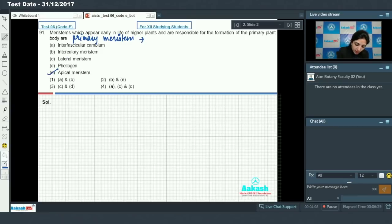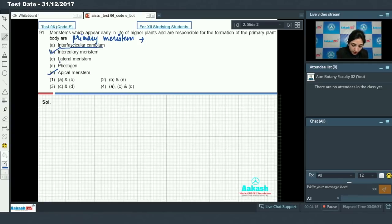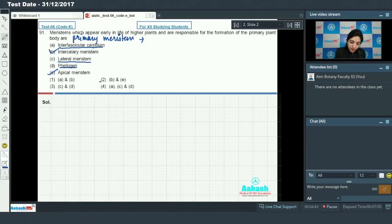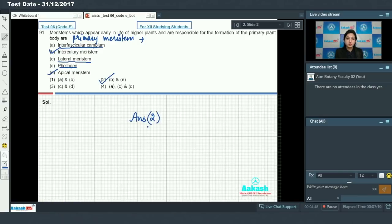Primary meristems include apical meristem and intercalary meristem. Interfascicular cambium, lateral meristem, and phellogen are secondary meristems because these appear later in the life of the plant. They are responsible for the production of secondary tissues. So primary meristems are intercalary meristem and apical meristem, and the answer to this question is option number two.